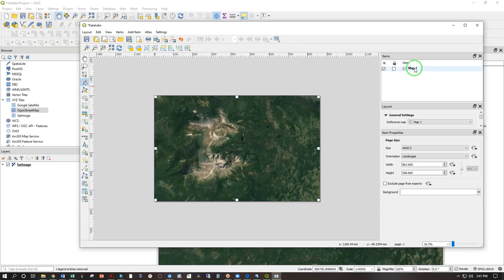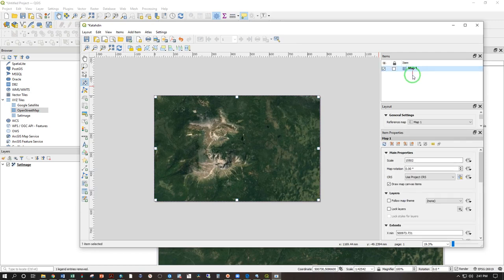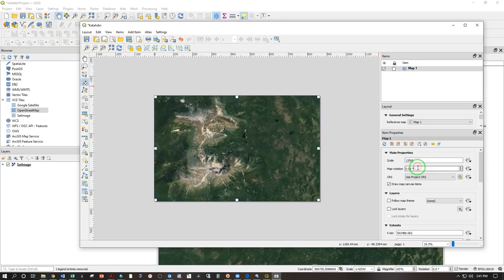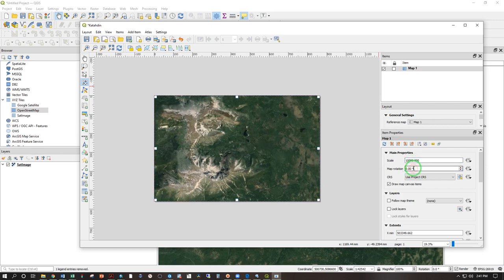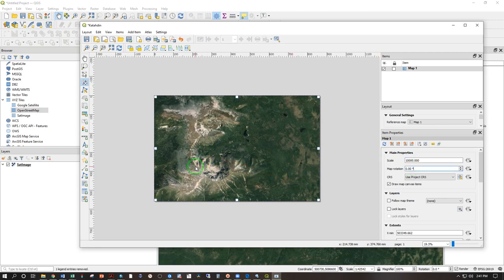To zoom in, click on map one and change the scale here. A smaller scale or smaller number, try 12,000 there, zooms you in. So if I change this from 12,000 to 10,000, I will again zoom in. This means that one inch on the map when printed at its intended size equals 10,000 inches on the ground.